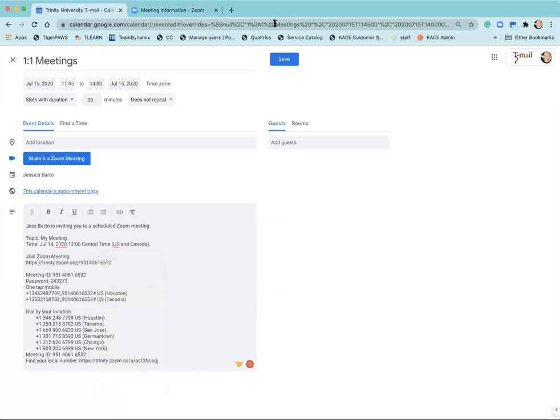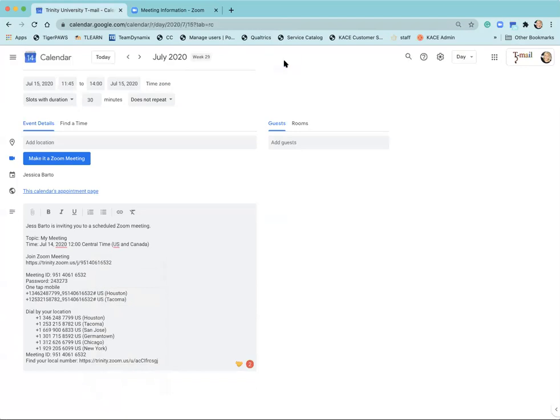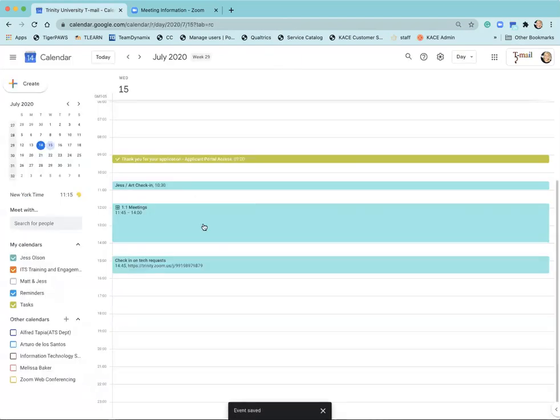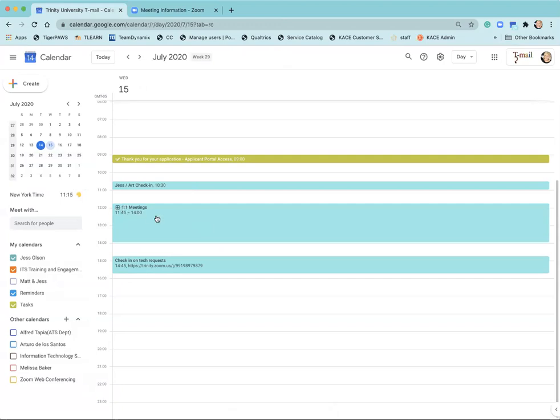Now you can save that, make sure that the slot durations are the right amount of time, you have the information that you need in there and then go ahead and select save. What you'll see so that you know that it's an appointment slot, you'll see that four box icon there next to the meeting.